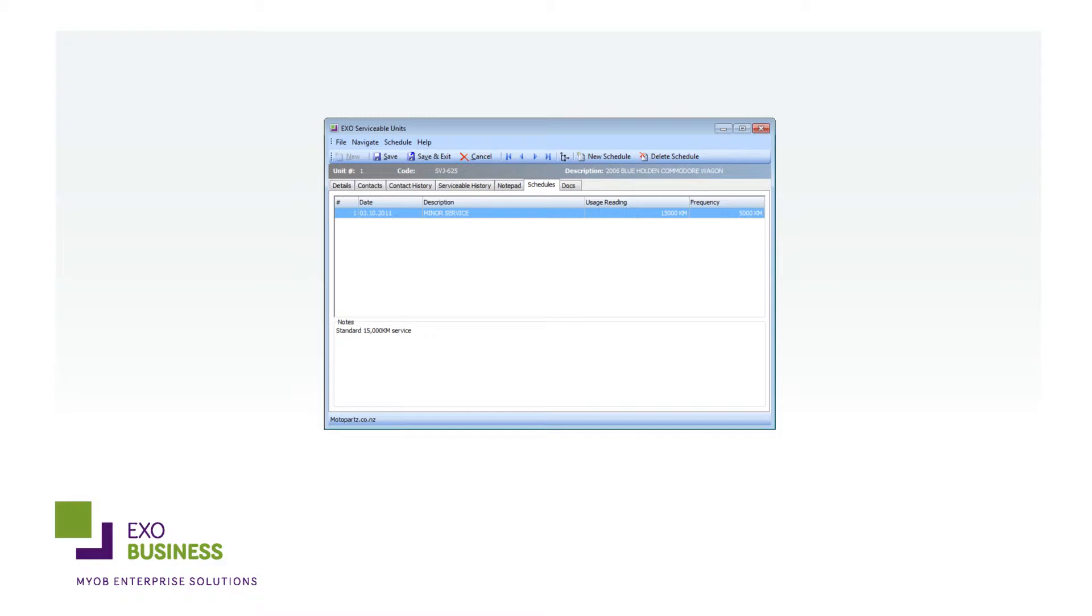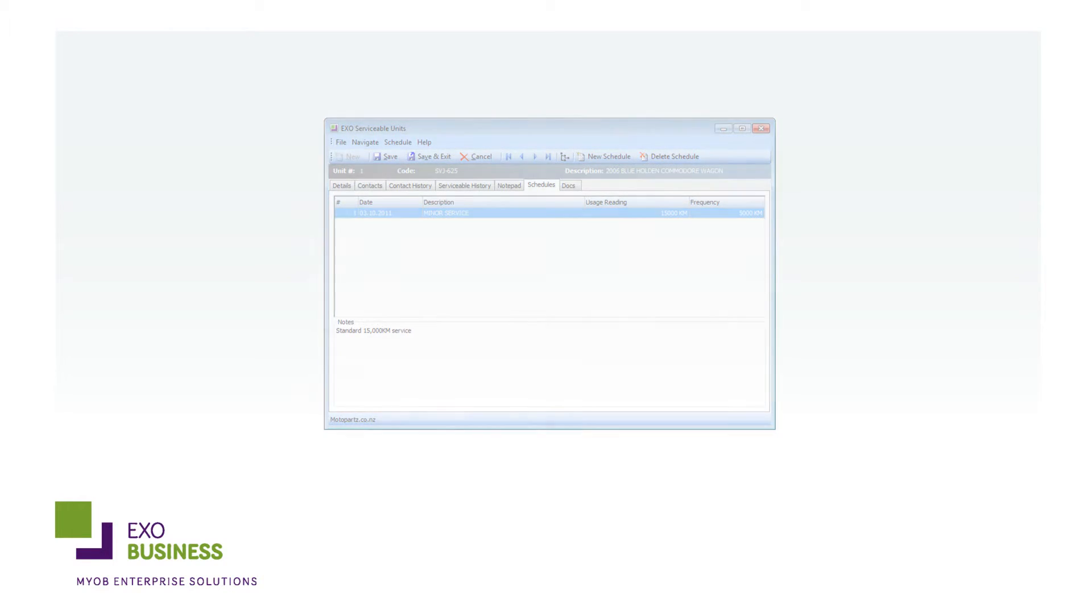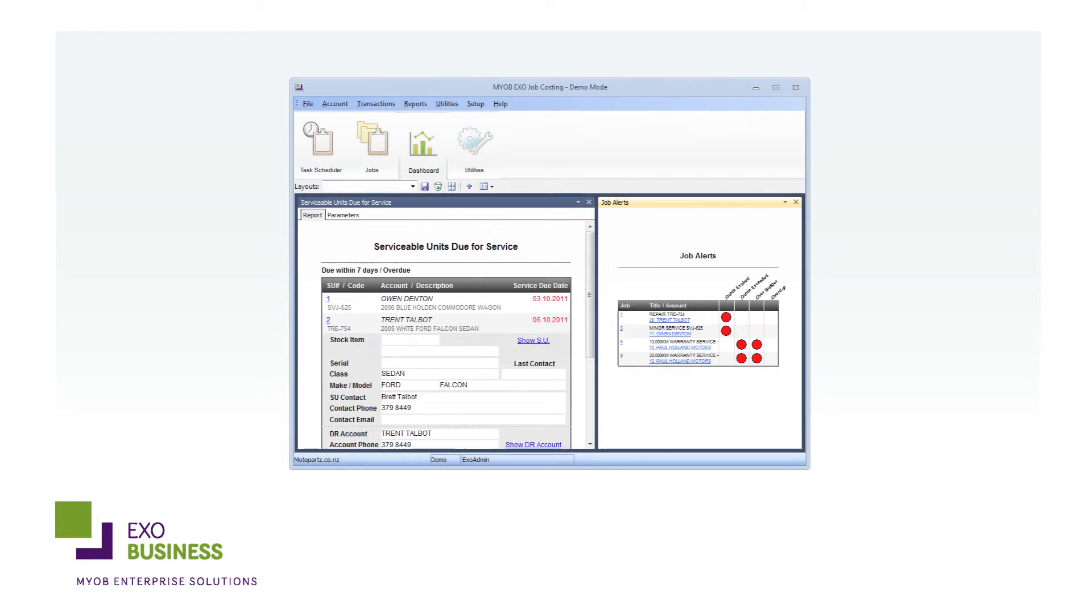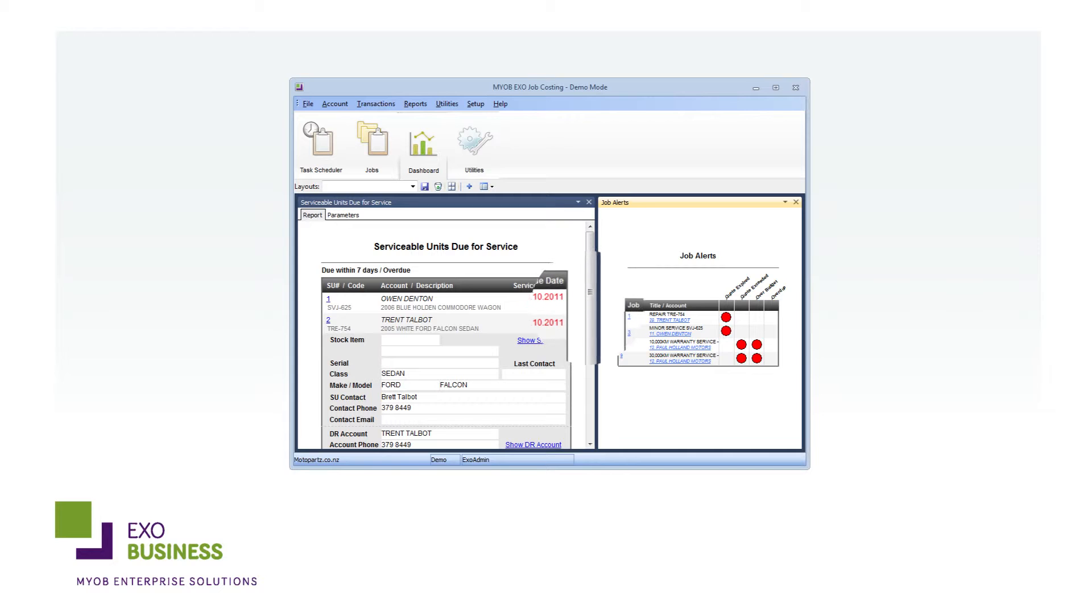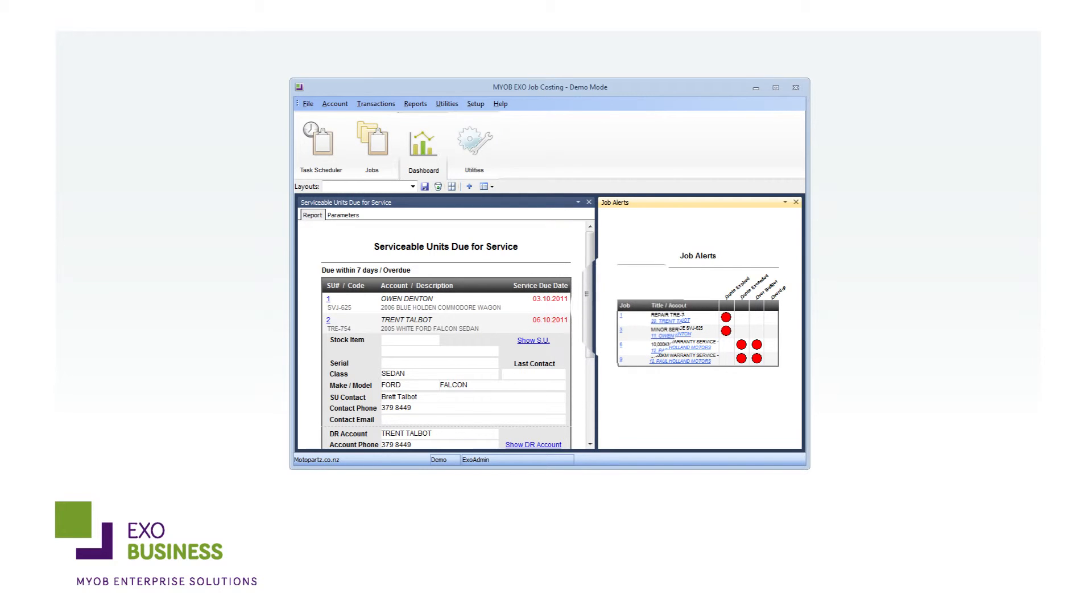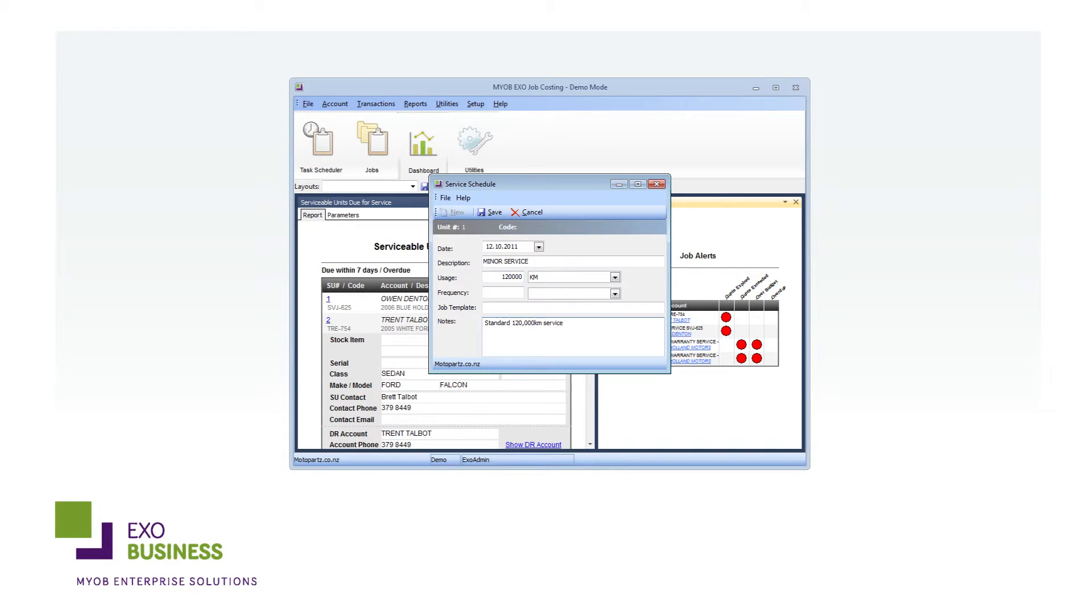EXO Serviceable Units gives you maximum visibility over all the work that you do. Graphical dashboards allow your team to drill down to the full history of units so they can see when the next service is due and then proactively book clients in before the due date.